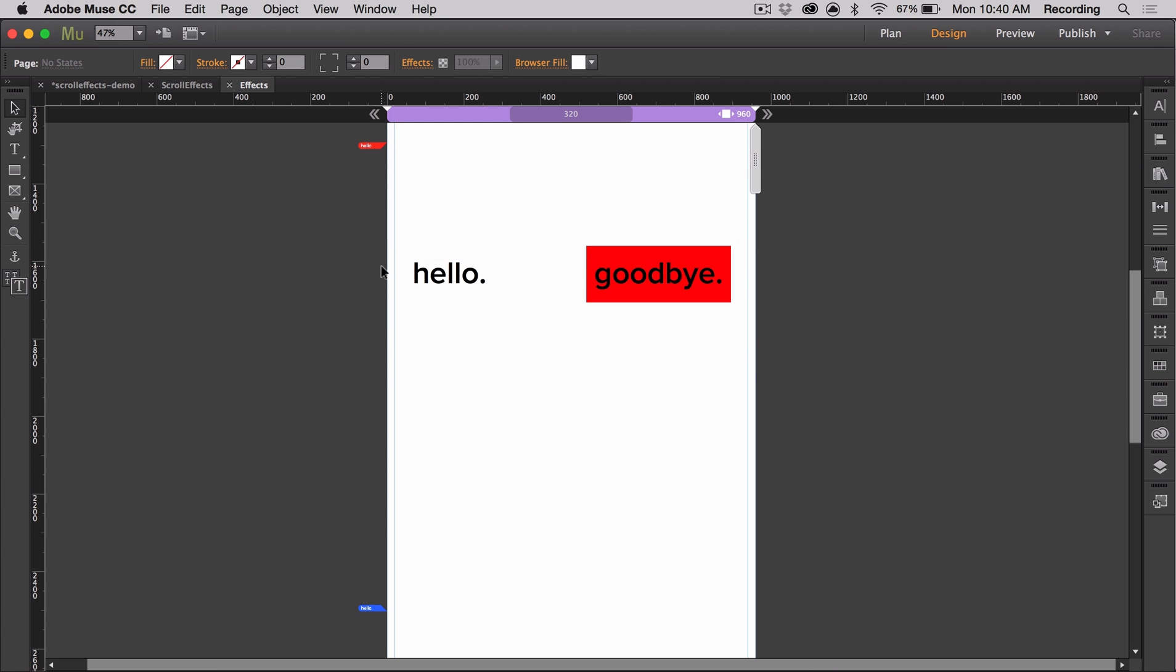Now I have my content and I can start adding effects to the page. For our objects, we'll need one handle to control hello and goodbye and then a different handle to control the block so we'll need some more handles.